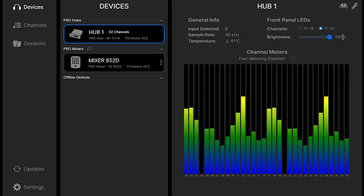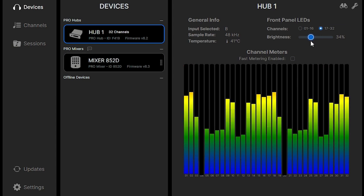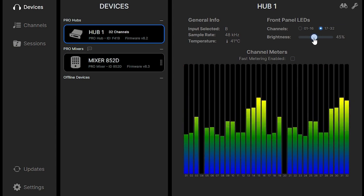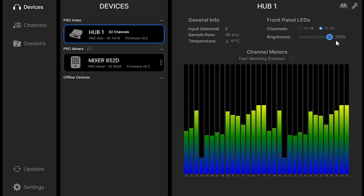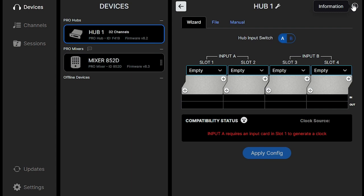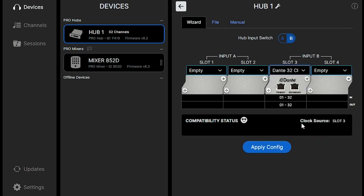We can select the brightness of the front LEDs. There's a configuration option for configuring your hub to whichever input cards you have.